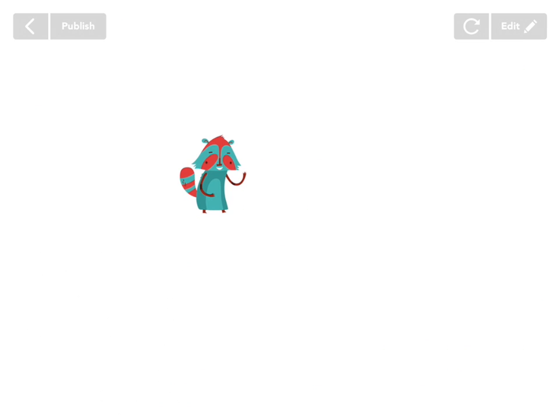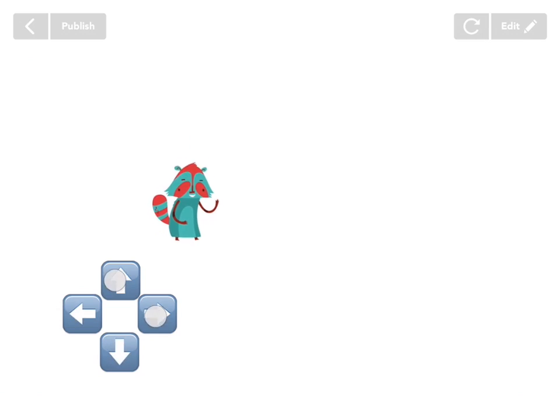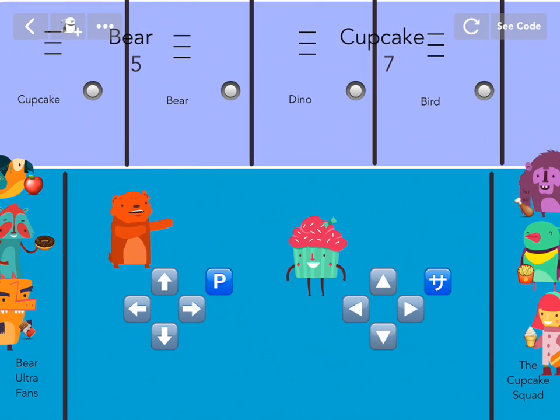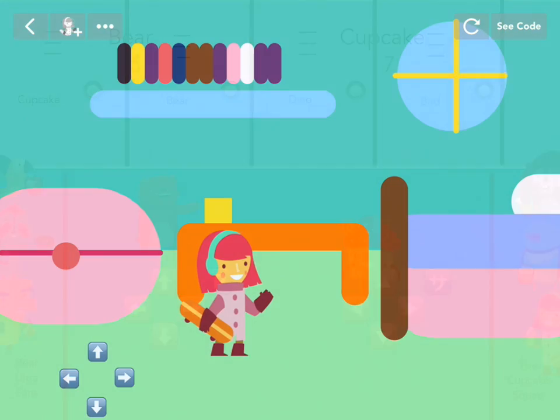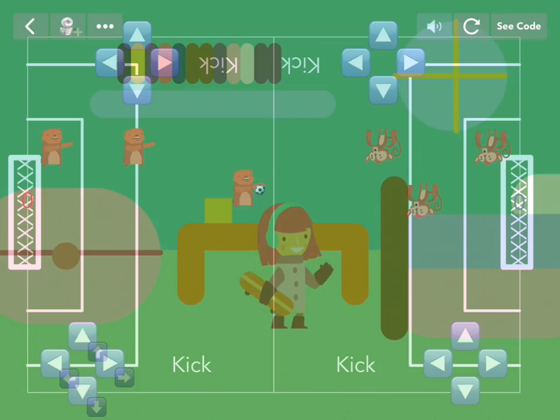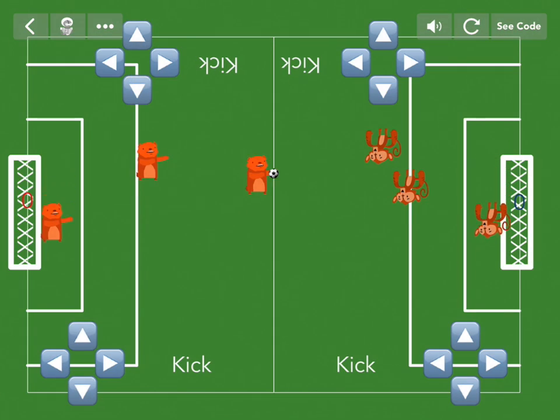Feel like your characters aren't going anywhere? Sounds like you need directional buttons. So let's learn how to make them.